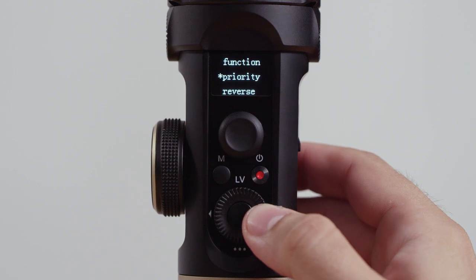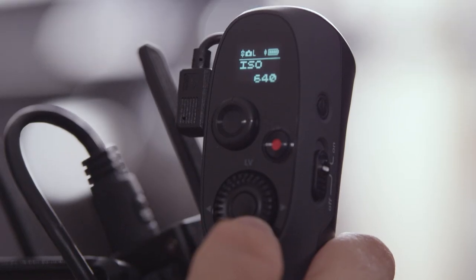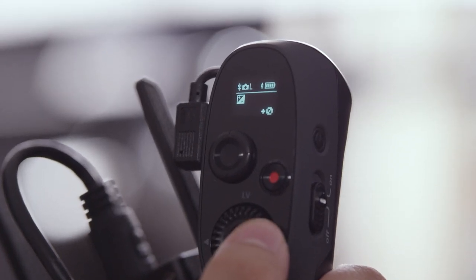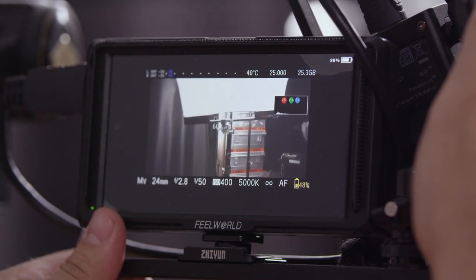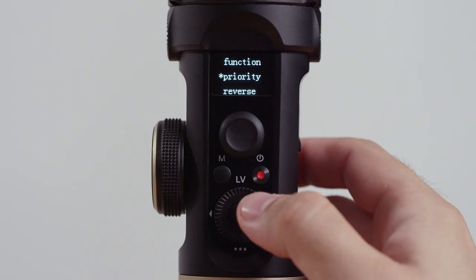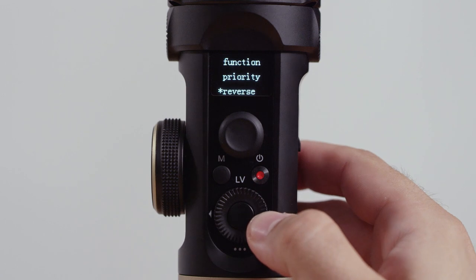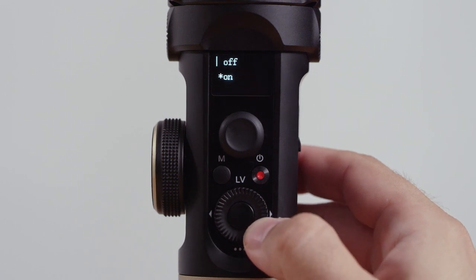Then we have Priority. If you want to use the handle or an external controller, you can set that here. You can also select Reverse if you want to have the other direction.